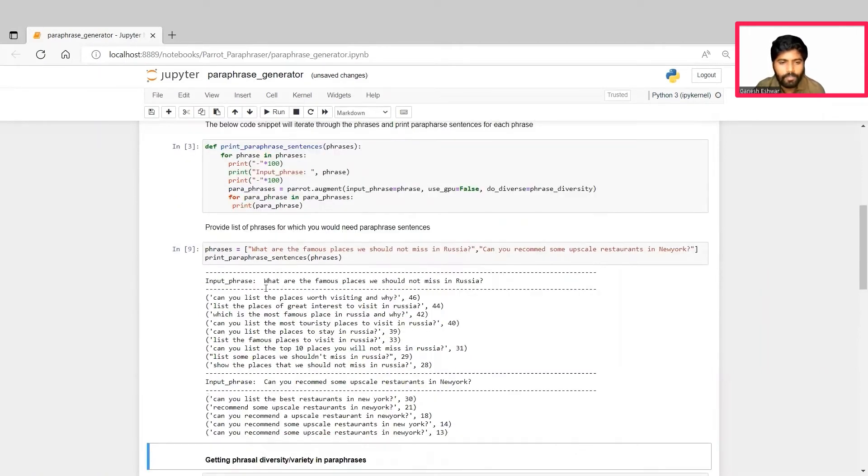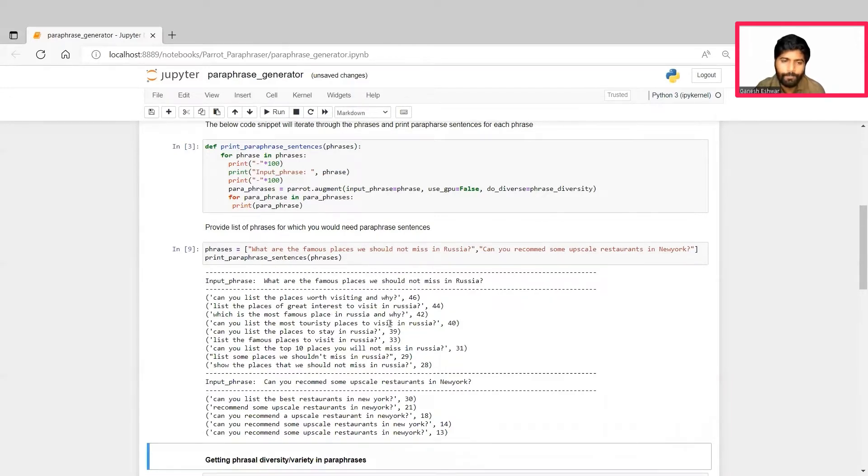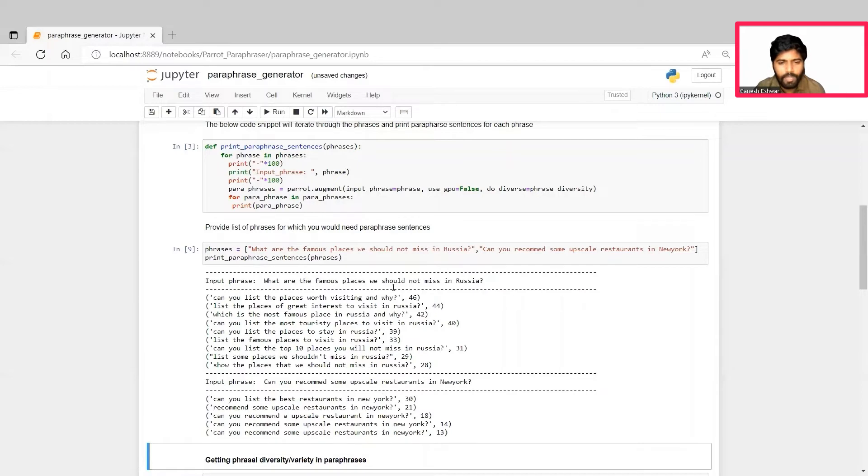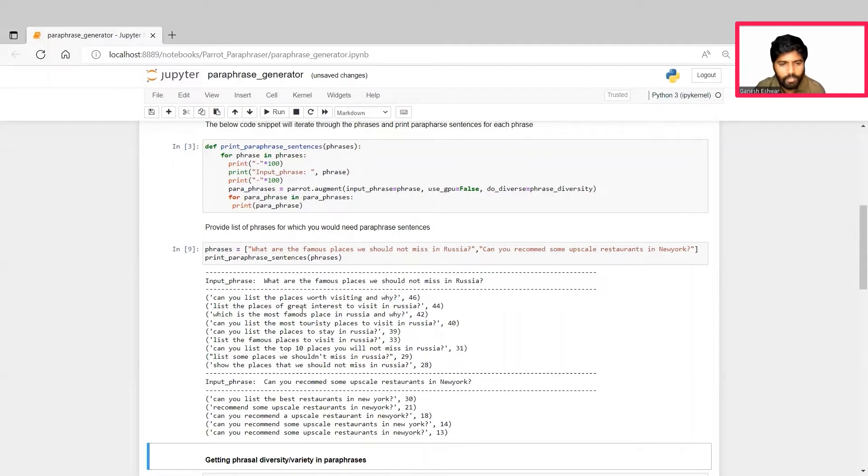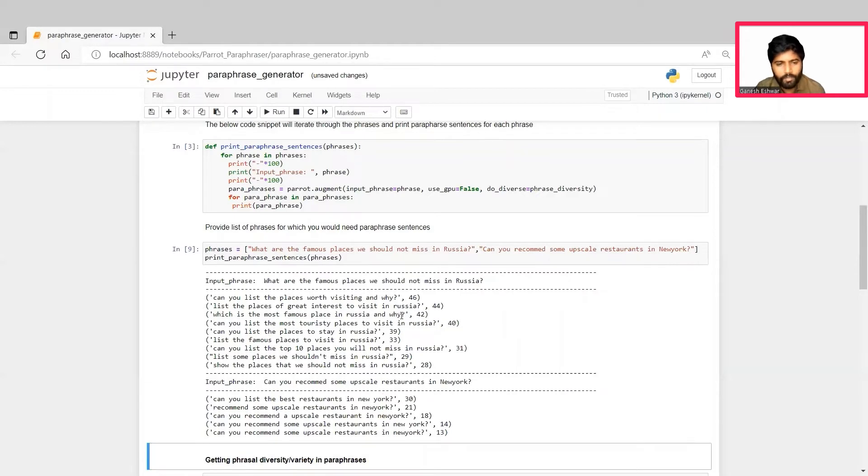As you can see here, the input phrase for us is: What are the famous places we should not miss in Russia? The paraphraser has listed these many different phrases or different ways of asking the same question, which includes: Can you list the places worth visiting and why? List the places of great interest to visit in Russia. Which is the most famous place in Russia and why? And so on.